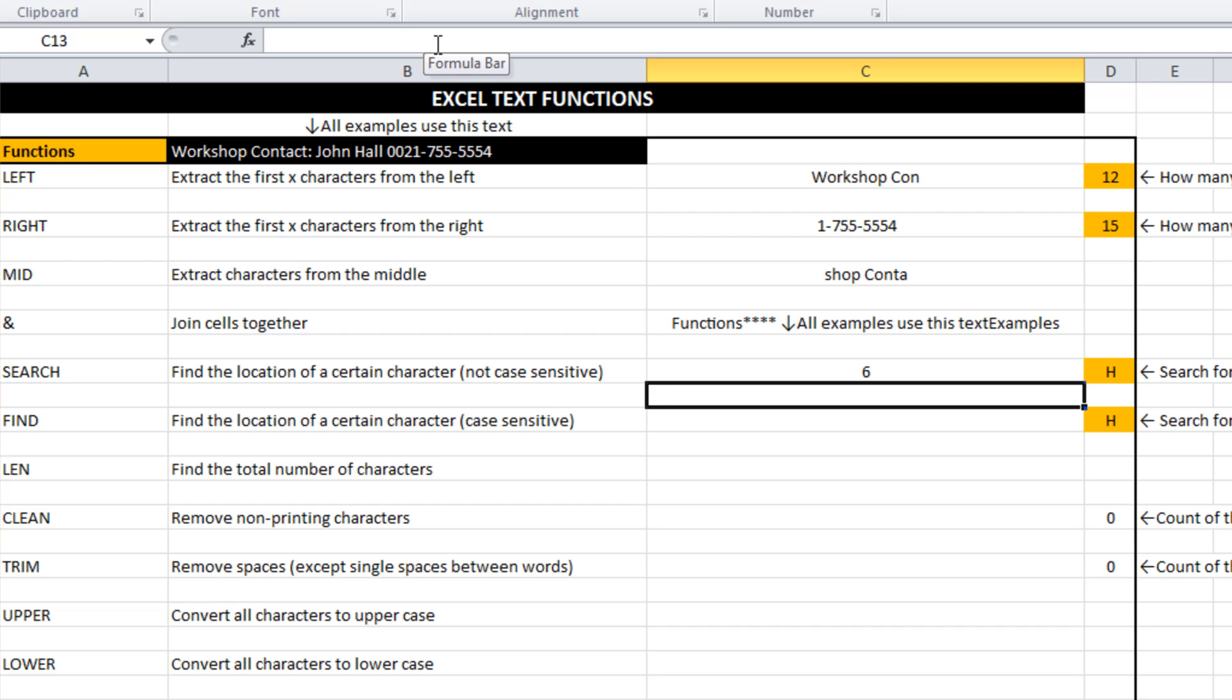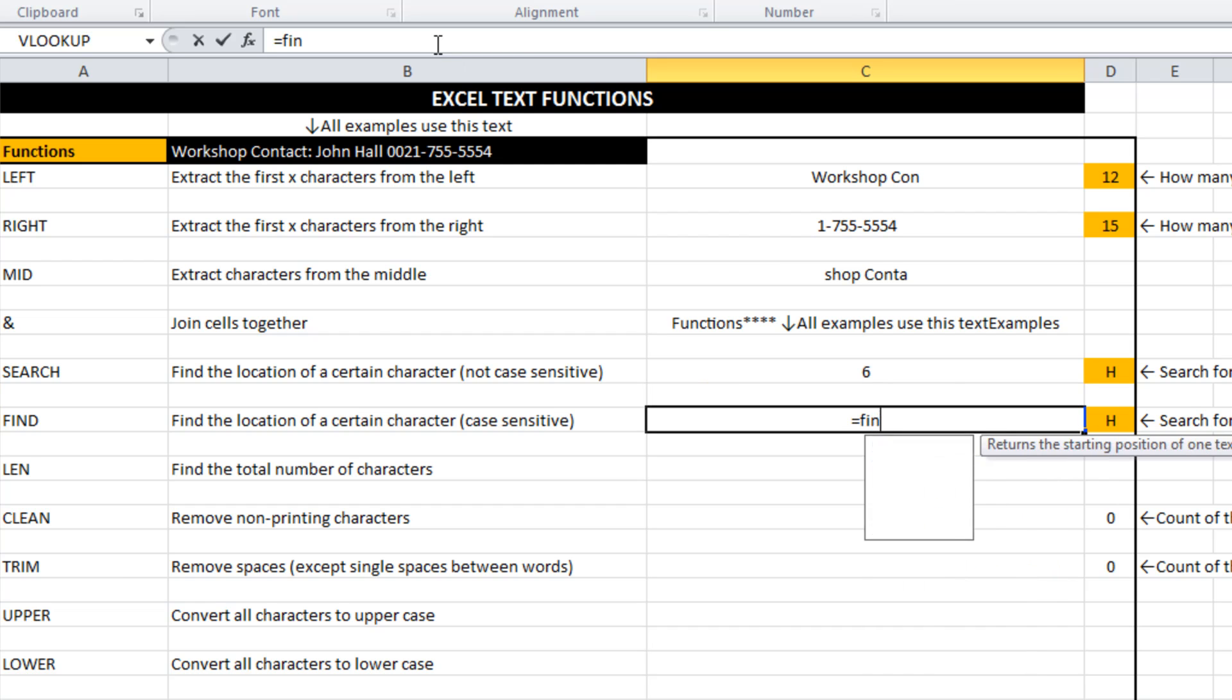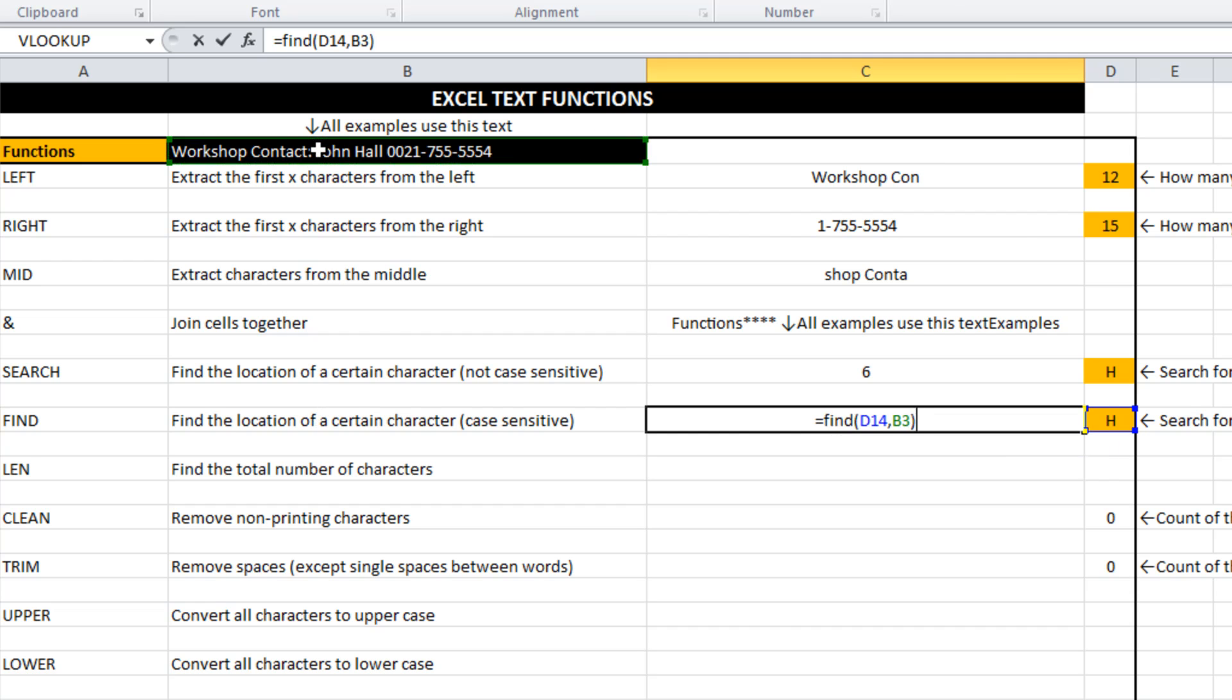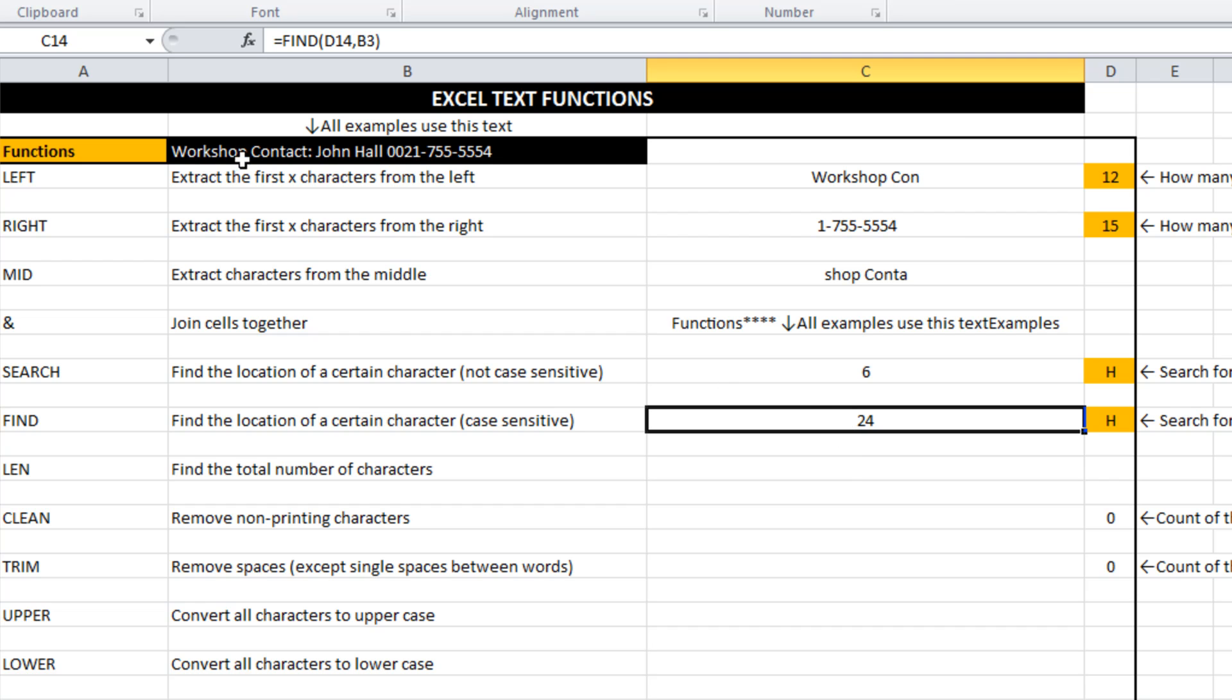Whereas down here where you find it does matter what case the text is. As you can see, it goes straight past the lower case H in workshop down until the H in Hall. So that finds the 24th character. Search and find. One's case sensitive. One is not.